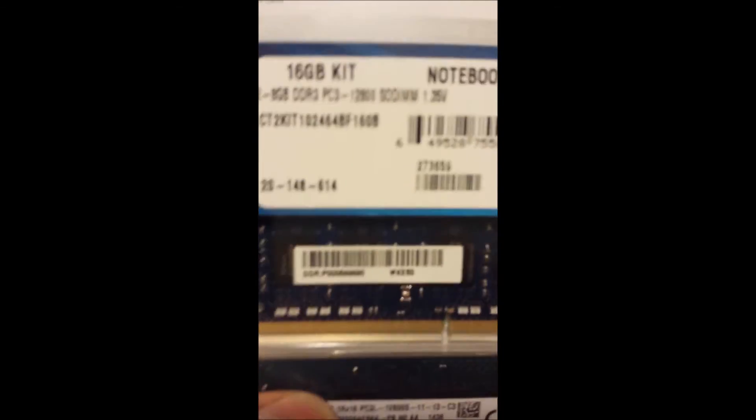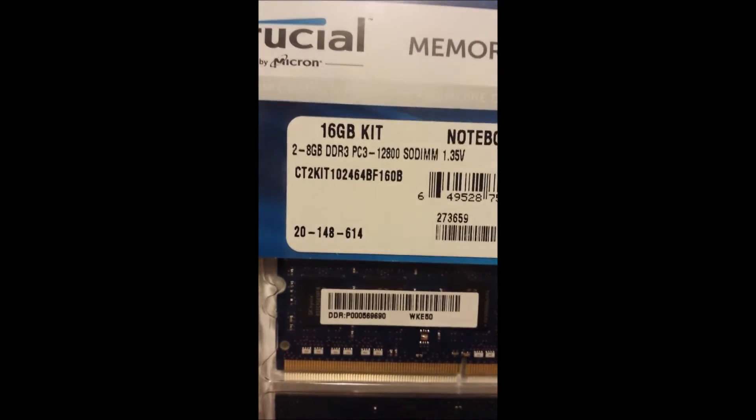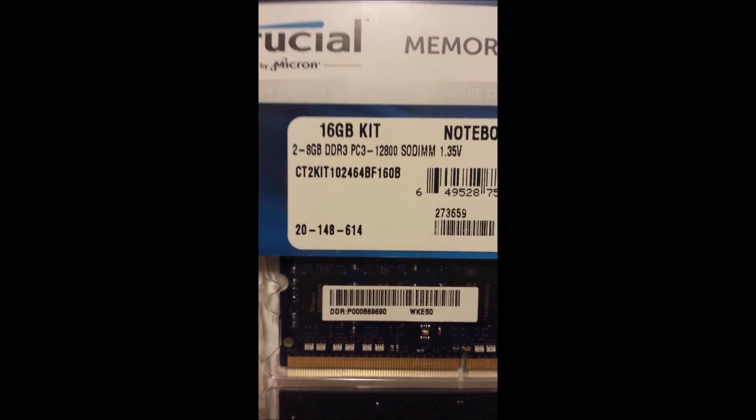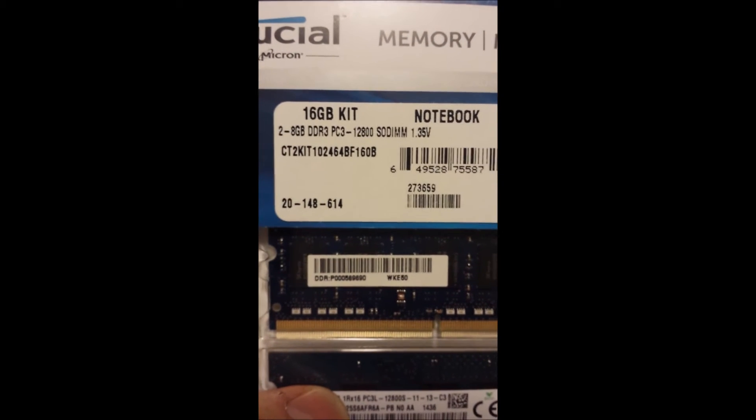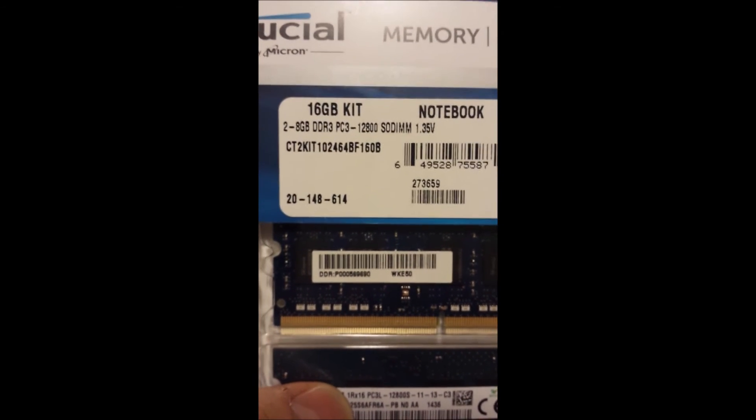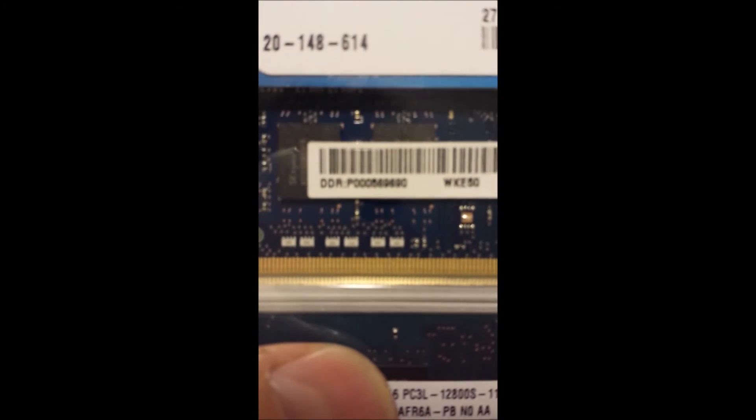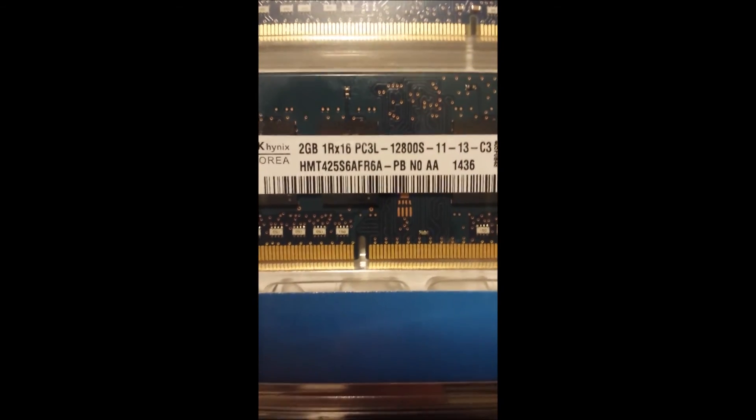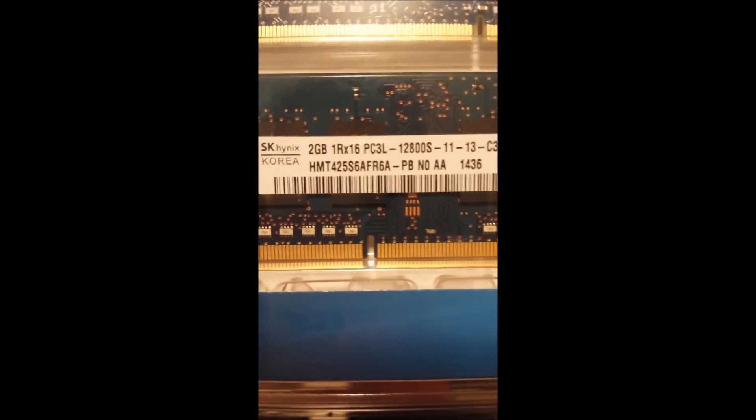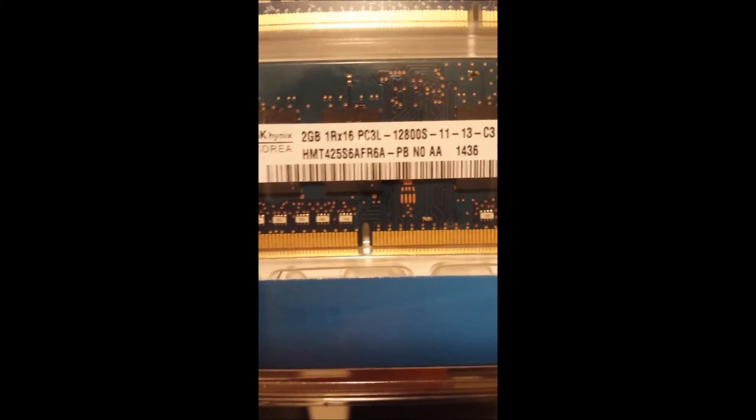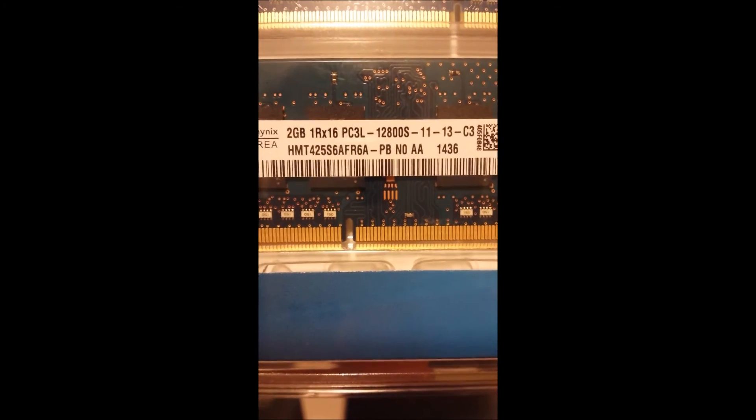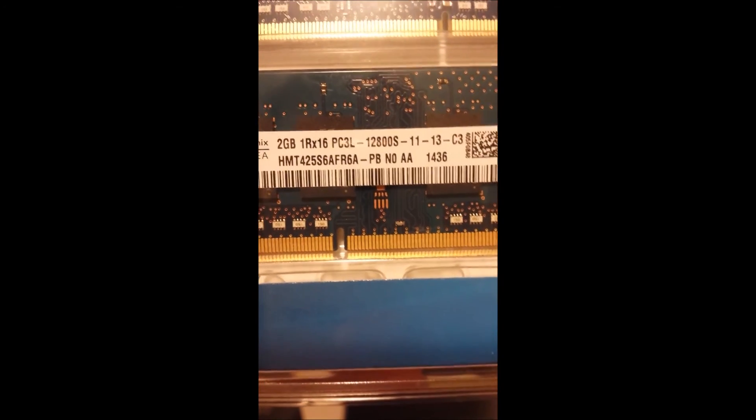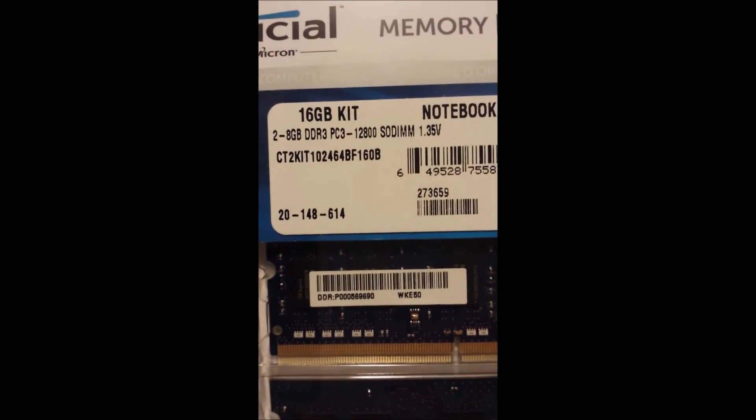If you look, here's the memory one more time. It's exactly the memory I got from Crucial. I'll put the link in the comments. And this is the memory that was in there. You can see PC3L12800. And that's what I got. PC3L12800.